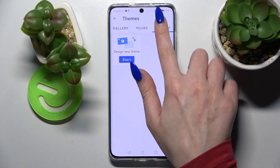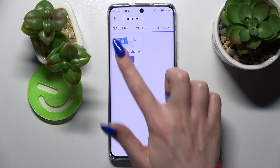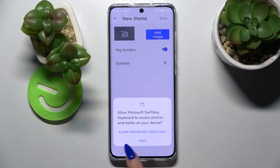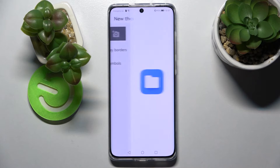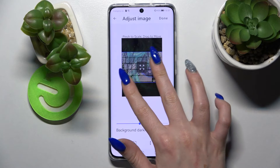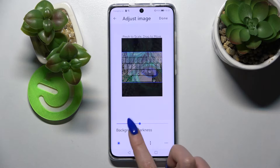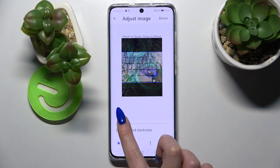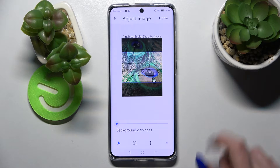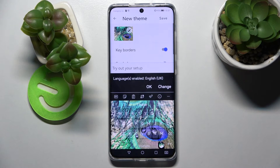After that, you can finally click on it over here and select Themes. Now click on Custom if it's not already on and tap on Start. Then tap on Add Image, choose Allow, select the best picture, pinch it to scale and drag it to move. After that, adjust background darkness by swiping left or right and choose Done at the top right corner.